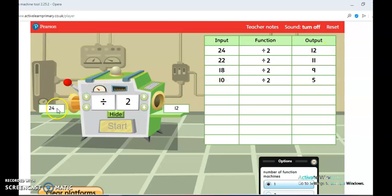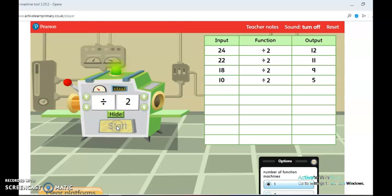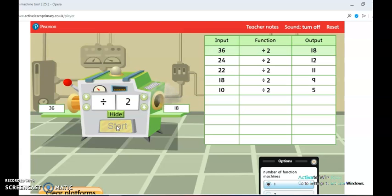Now let's get a bigger number. Let's take a bigger number like 36. Let's find out: 36 divided by 2, which means half of 36 — what is the answer? You can see half of 36 is 18, which means 36 divided by 2 gives you 18.